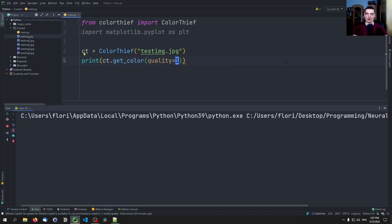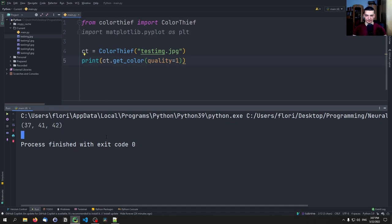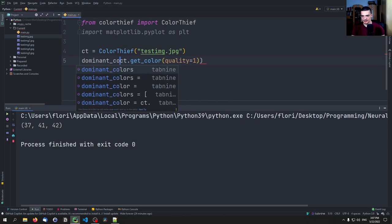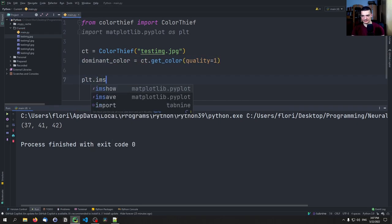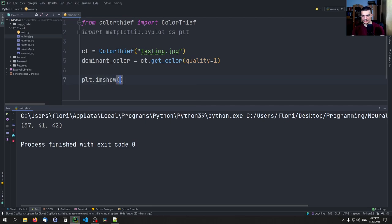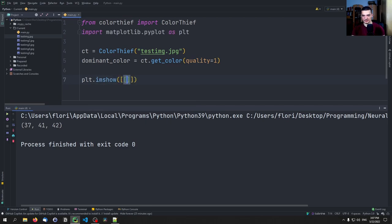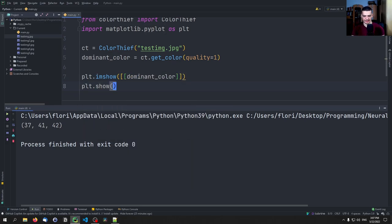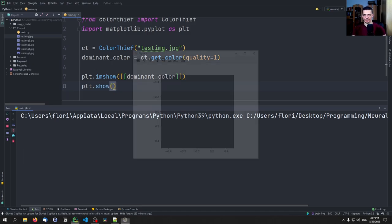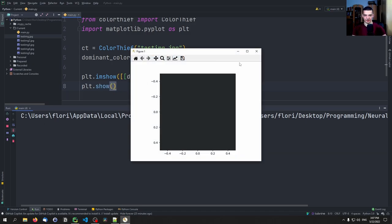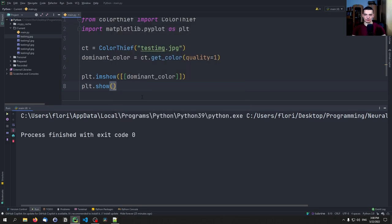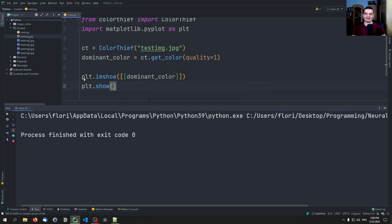Now we can create a ColorThief object. We can say ct equals ColorThief of 'testImage.jpeg'. And we can say dominant_color = ct.get_color, quality equals 1. This will give us the one most dominant color. In this case, this is the RGB code 37 for red, 41 for green, and 42 for blue. Then we can say plt.imshow, and we need to pass a list of lists. Here we pass the tuple dominant_color, plt.show. This here is now just a color. You can see it's a dark gray. This is how we get the one most dominant color.